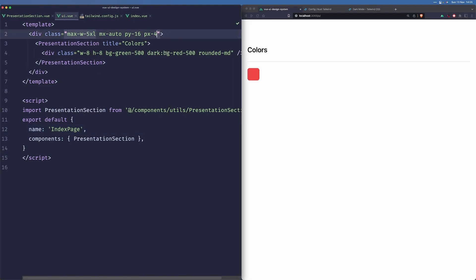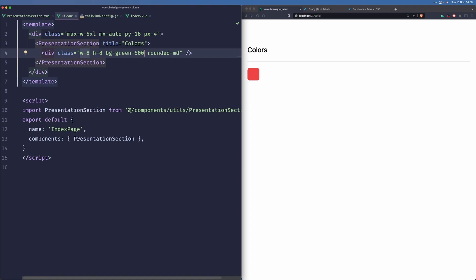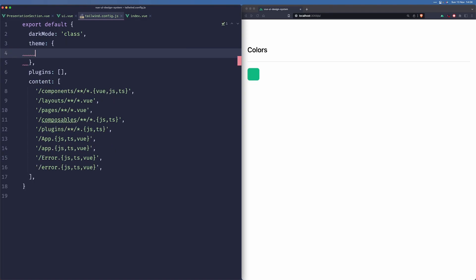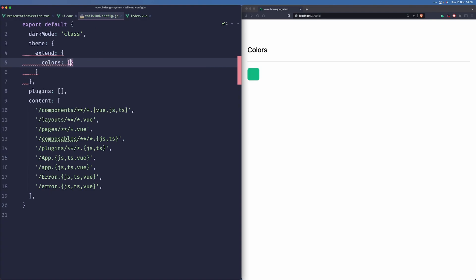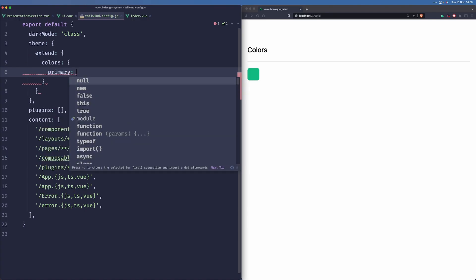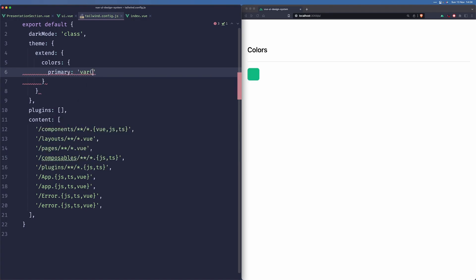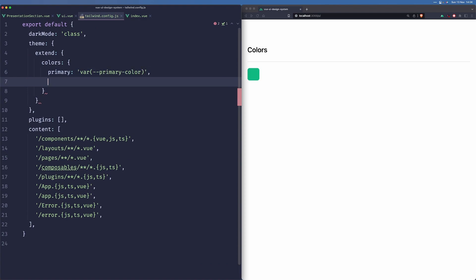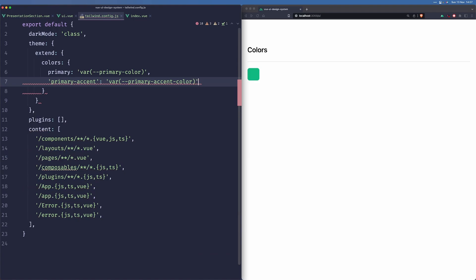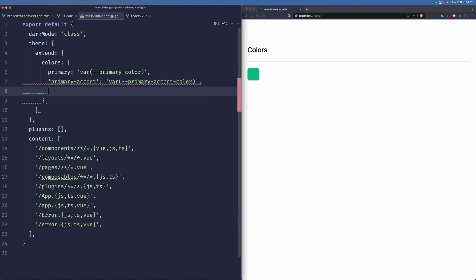However, we are not going to use this system because we want to possibly have more than one theme, or even give user the ability to choose their own theme, like Slack does. So we are going to use a more generalized approach. And in order to do that, we are going to use CSS variables. So we can just extend the theme by colors and define our colors. We can have a color of primary, and we'll just invoke the CSS variable.